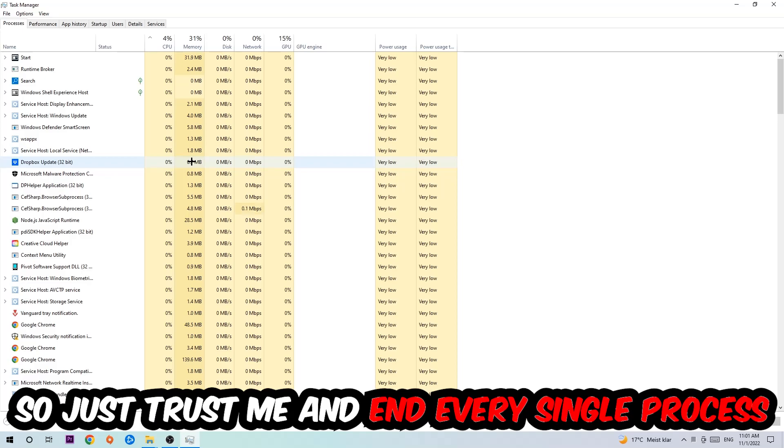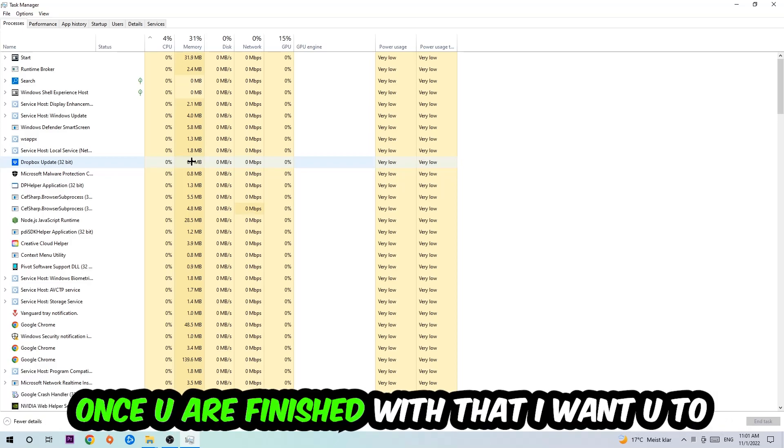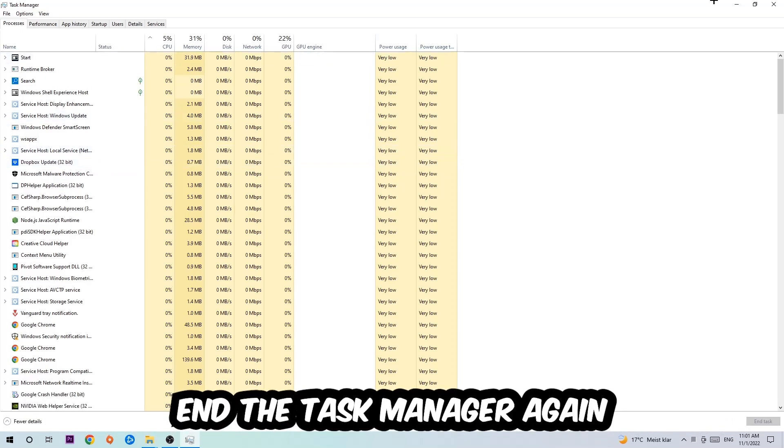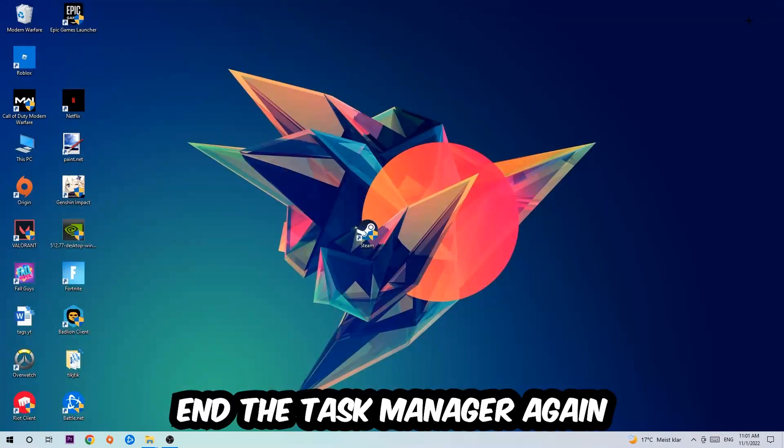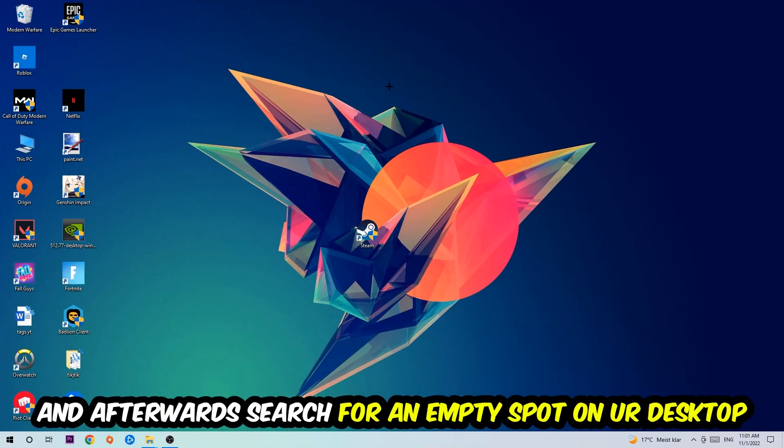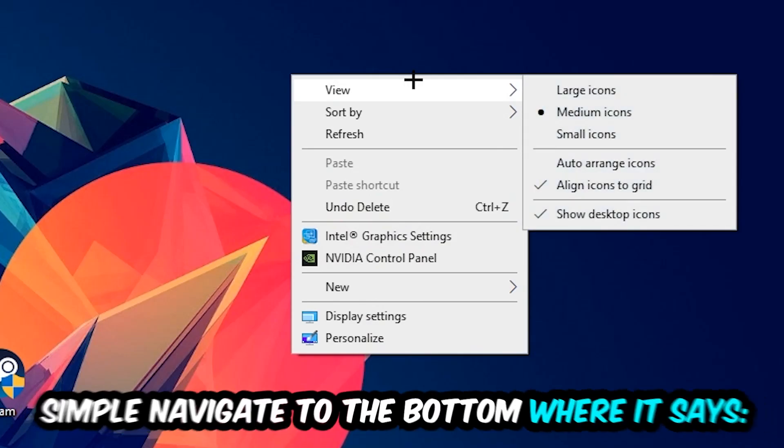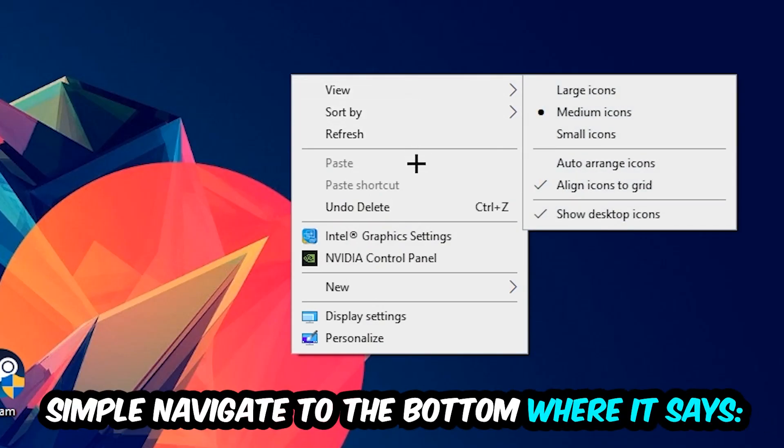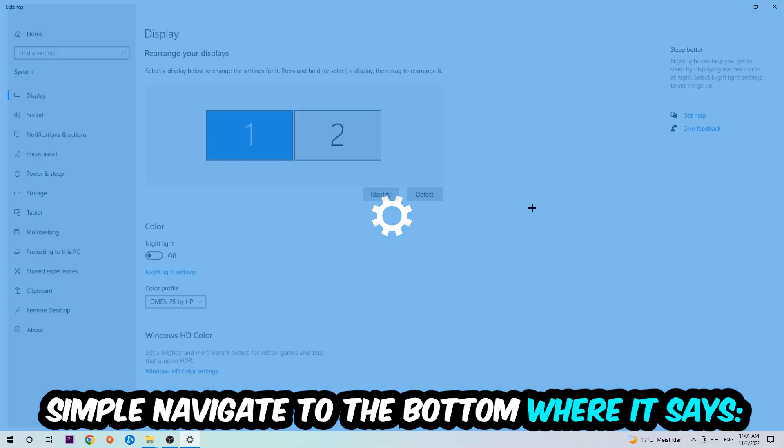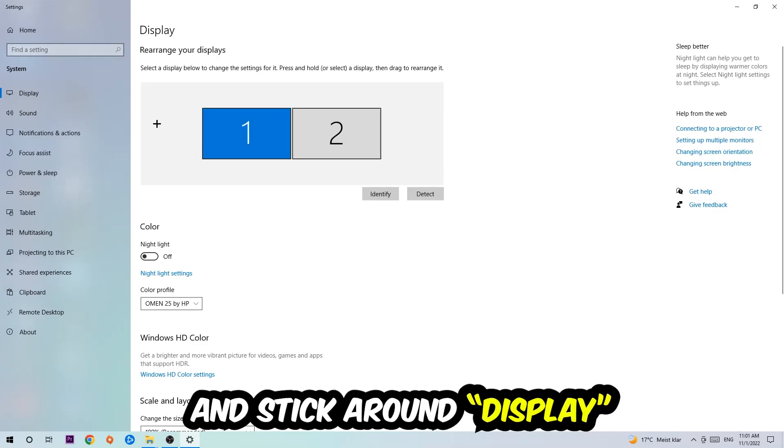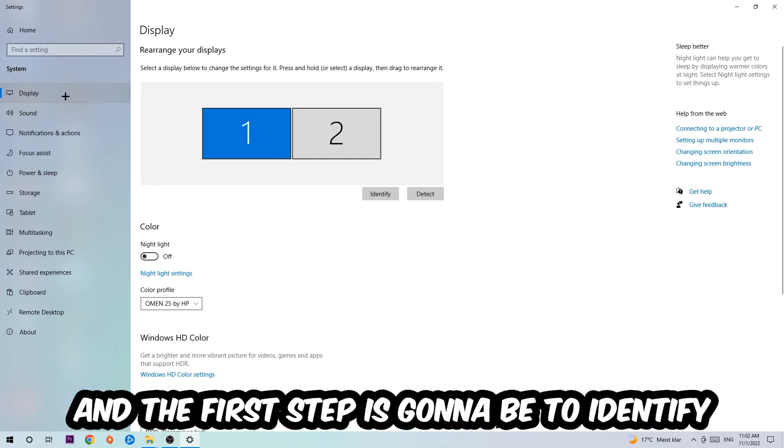So just trust me and end every single process. Once you've finished with that, I want you to end the task manager again. Afterwards, search for an empty spot on your monitor or desktop, right-click and simply navigate to the very bottom where it says Display Settings. We're going to hit that and stick around Display.